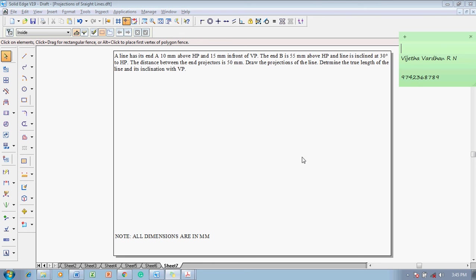Hi guys, myself Vijay Tavadhan, greetings of the day. In this video lecture I am going to show you a solution for a problem on a straight line. And the problem is like this.